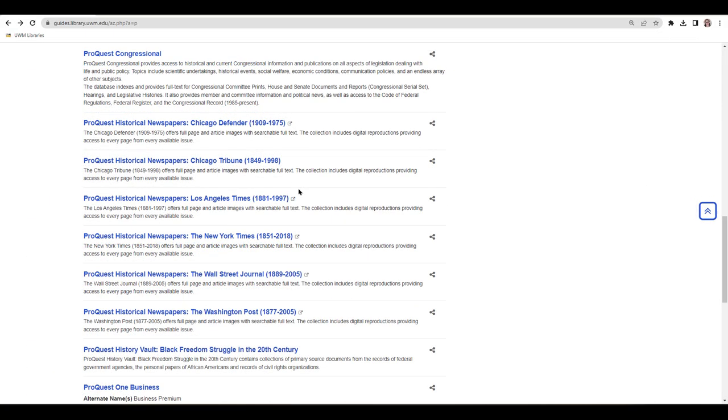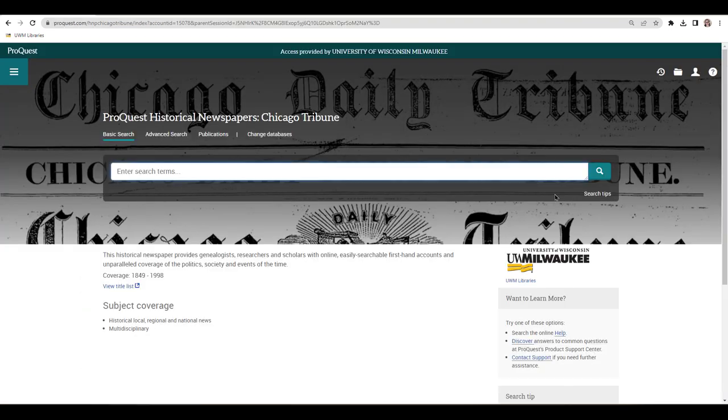To begin searching, click on the title of the database you'd like to use. I'm going to use the Chicago Tribune as an example, but know that all of the ProQuest Historical Newspaper databases look and work the same.